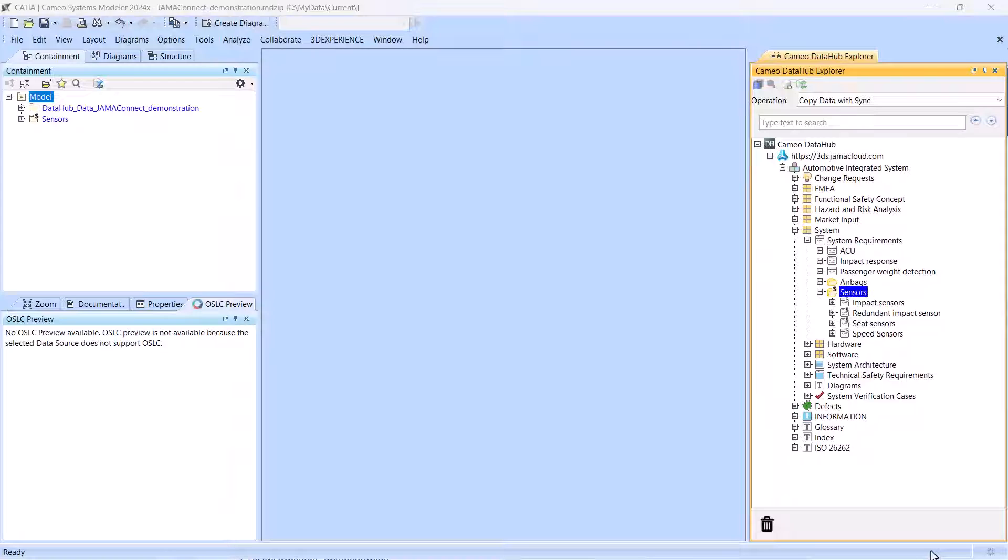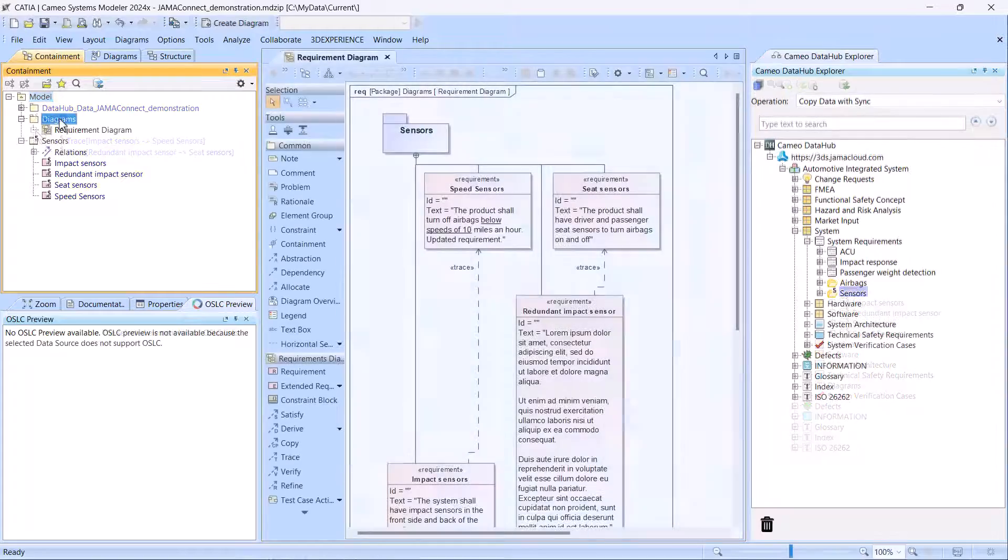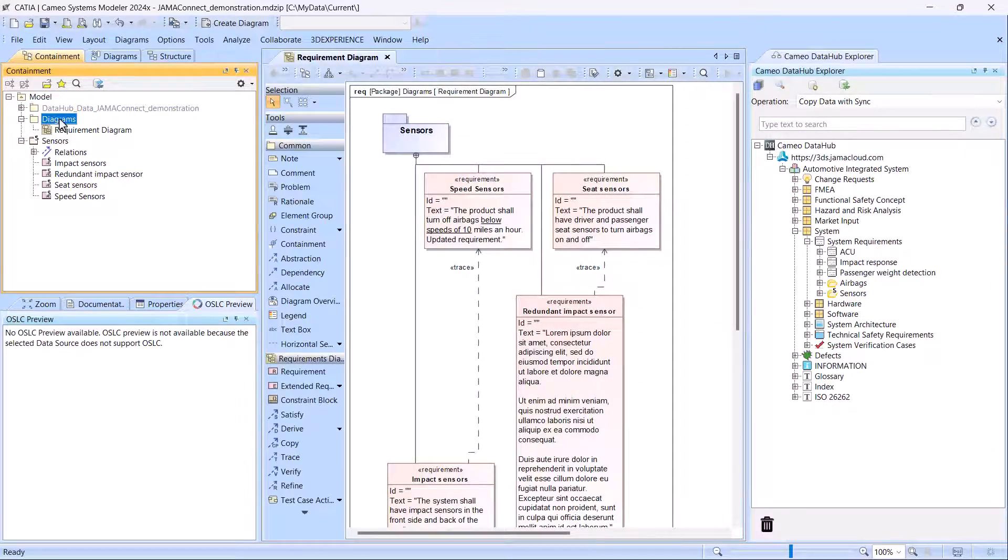Once synchronization links are established, you can effortlessly update or remove existing items, or add new ones.